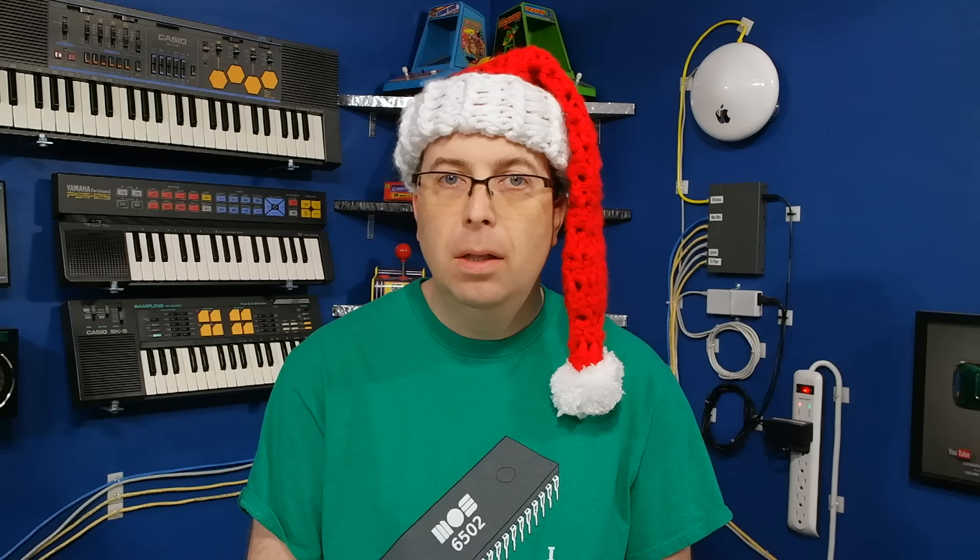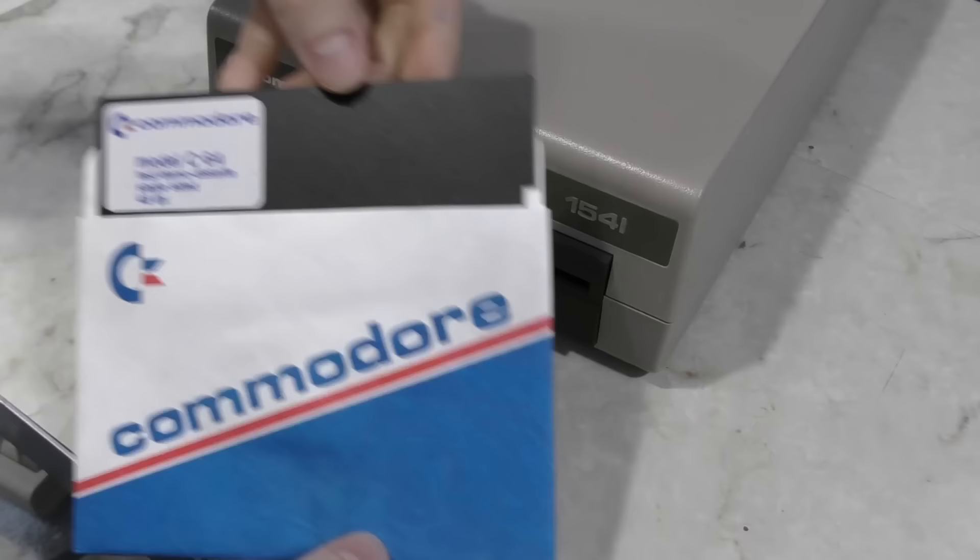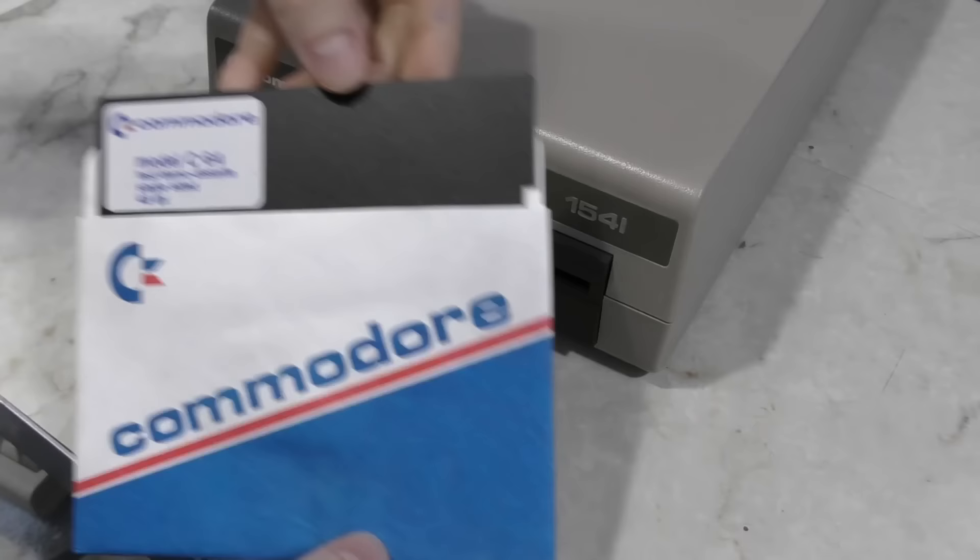The Commodore 64 is still at the heart of the demo scene today, along with the Amiga and a few others. And while it's hard to pinpoint the exact time that the demo scene became a thing, it is possible to pinpoint the first ever demo for the Commodore 64. And for that, you have to go all the way back to 1982.